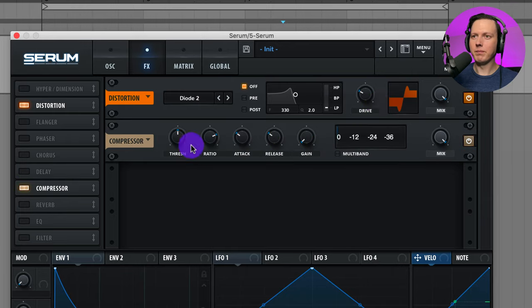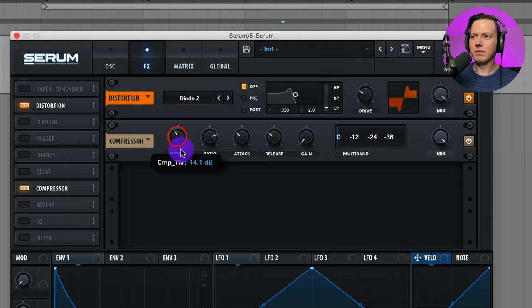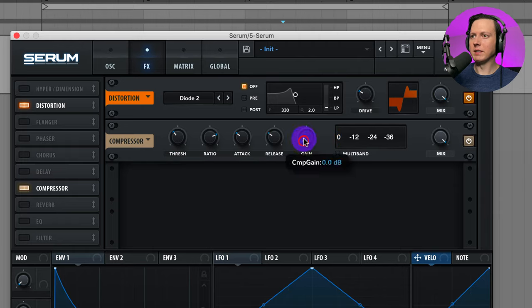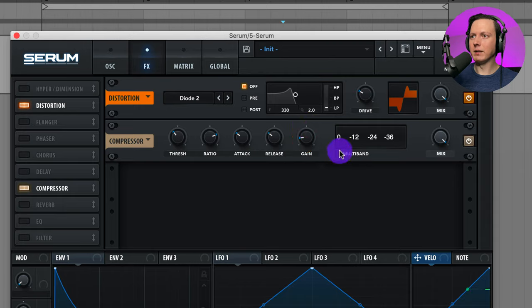Let's go to our compressor. Let's raise up this gain a bit. Then go to Multiband.